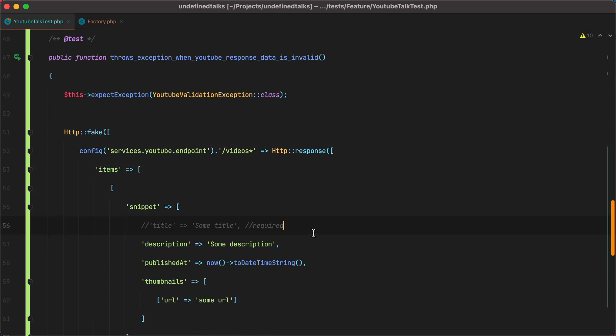That's how you can fake HTTP requests to make your tests run faster in Laravel. Don't always do it, though. Only fake those that should fail in some way. If you enjoyed this video, don't forget to like it, share it, subscribe, click the bell button, all that good stuff. Bye.